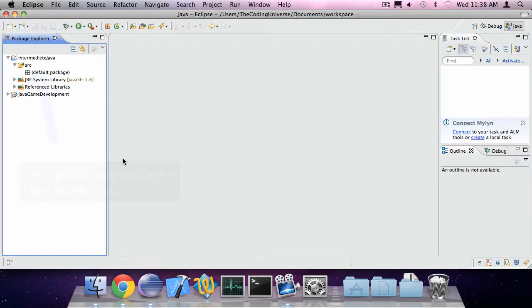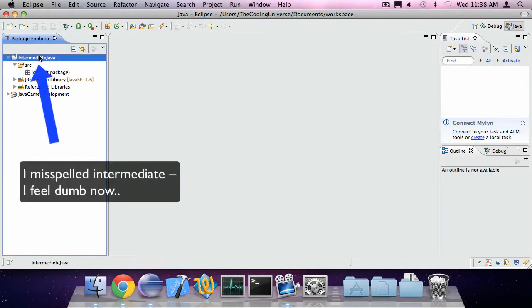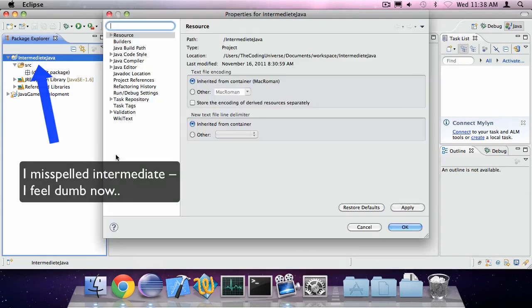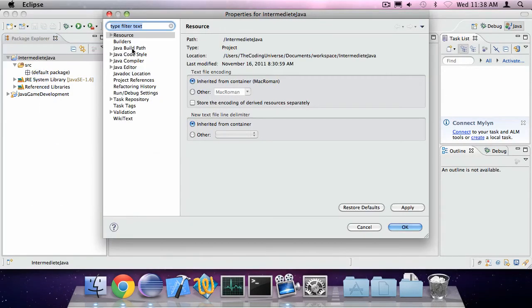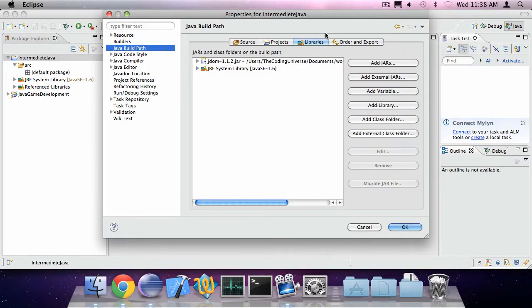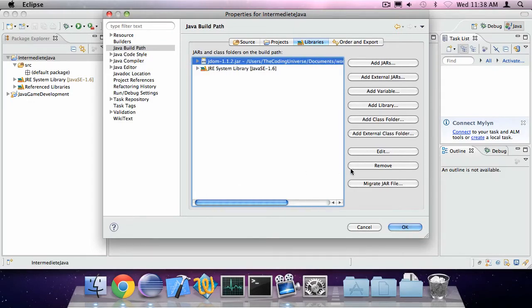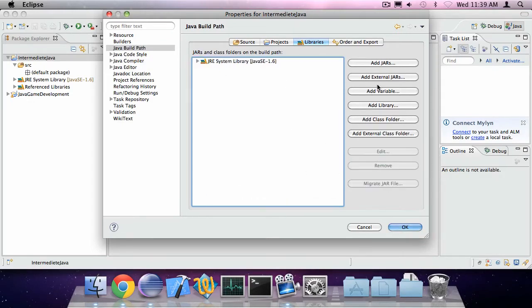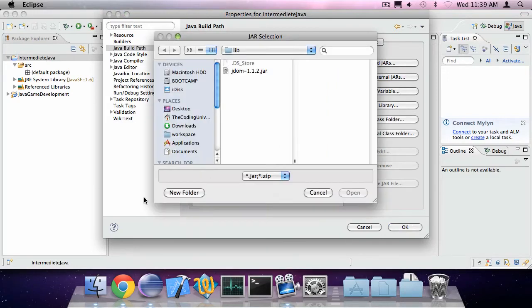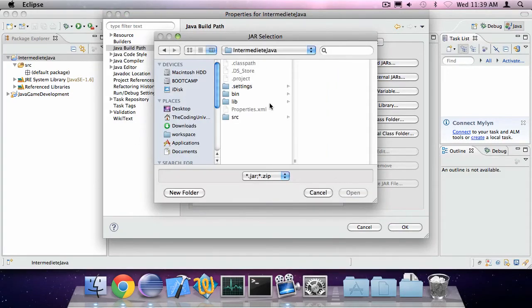Now you can go into Eclipse, your Java project and go to the Java build path, libraries and add the JDOM jar file. I've already done this so I'm going to do it again. Oh yeah and I've added a folder called lib inside of the project workspace.